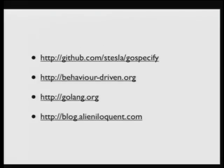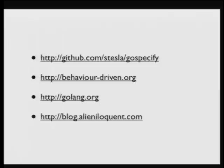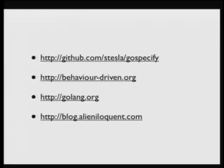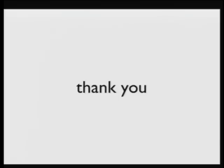So here's a few URLs. The code for Go specify is up on GitHub. There's behaviordriven.org. It's a website put up by Dan North, the original inventor of BDD. It's a great wiki. It's got a lot of resources, a lot of behavior driven tools in other languages. There's a Jspec. There's a CPP spec. A lot of really cool stuff. The Go website, if you don't know it. And then, last but not least, my blog. I blog about this stuff periodically. So thank you. Are there any questions?